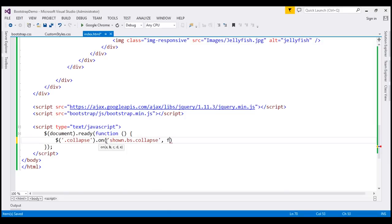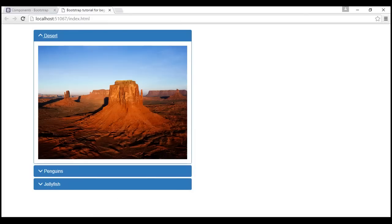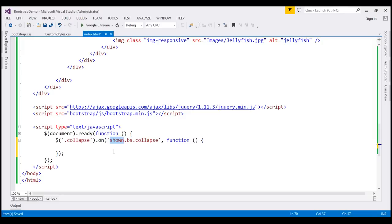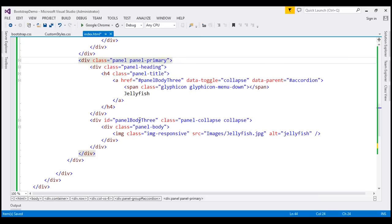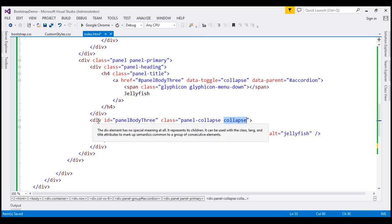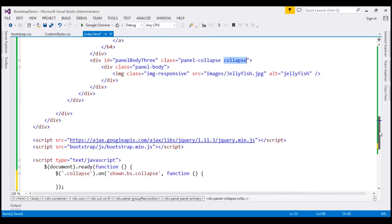When this event is raised we want to handle it. This event is raised when a panel is completely expanded. The class we are looking for is the 'collapse' class on the panel body. For example, on the third panel you can see the 'collapse' class on that div. We are finding this panel body and handling the 'shown.bs.collapse' event triggered when the panel expands.